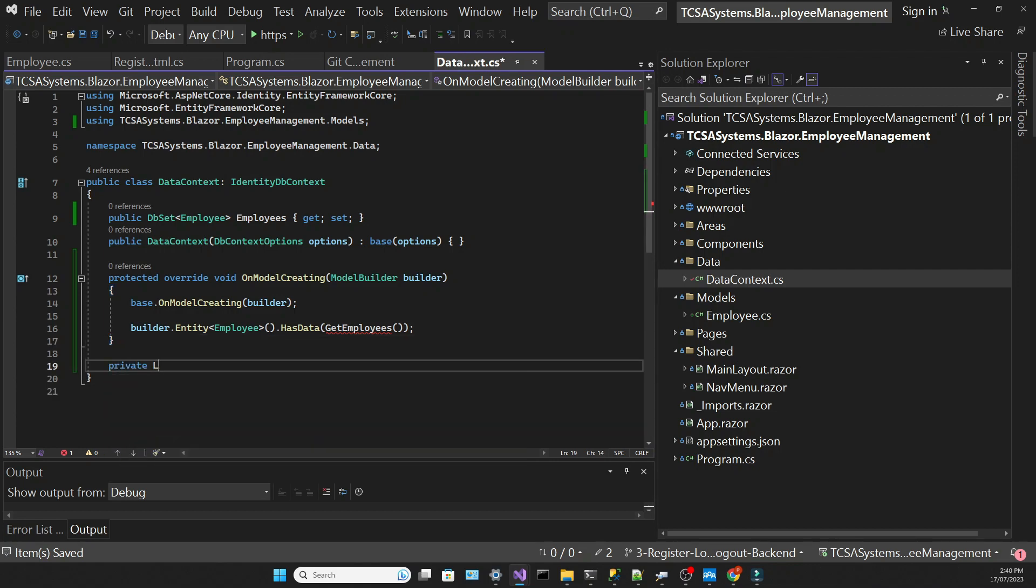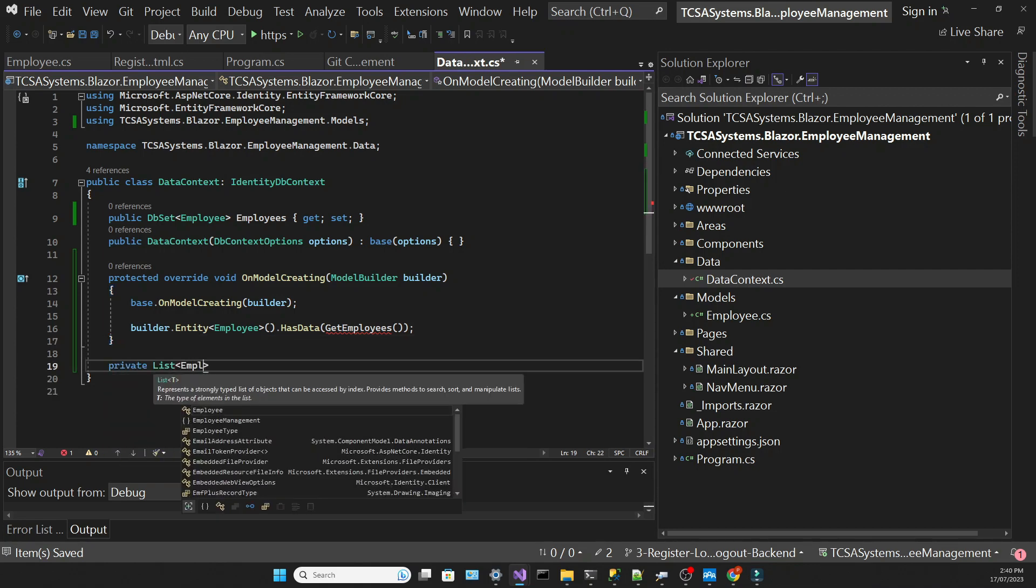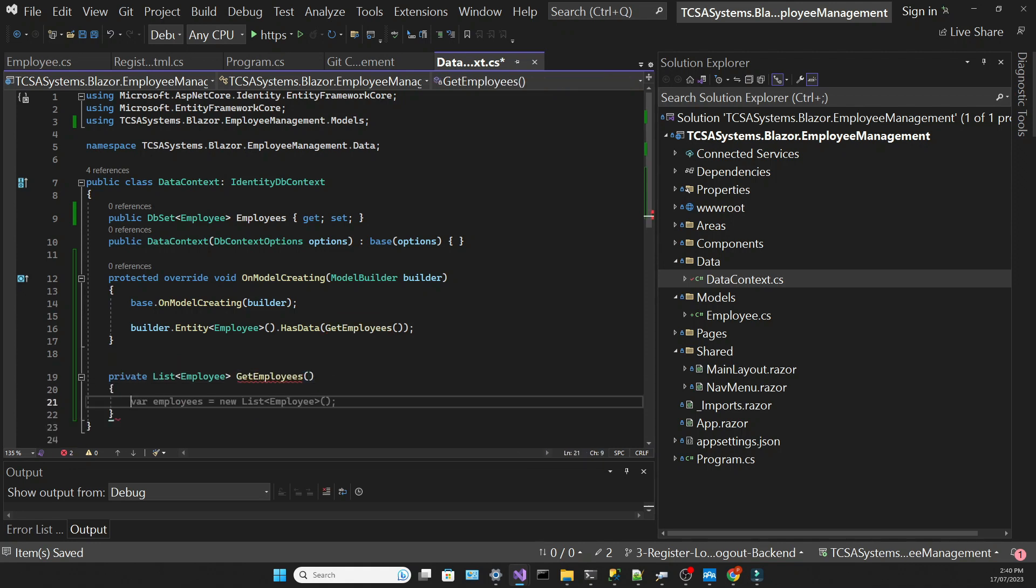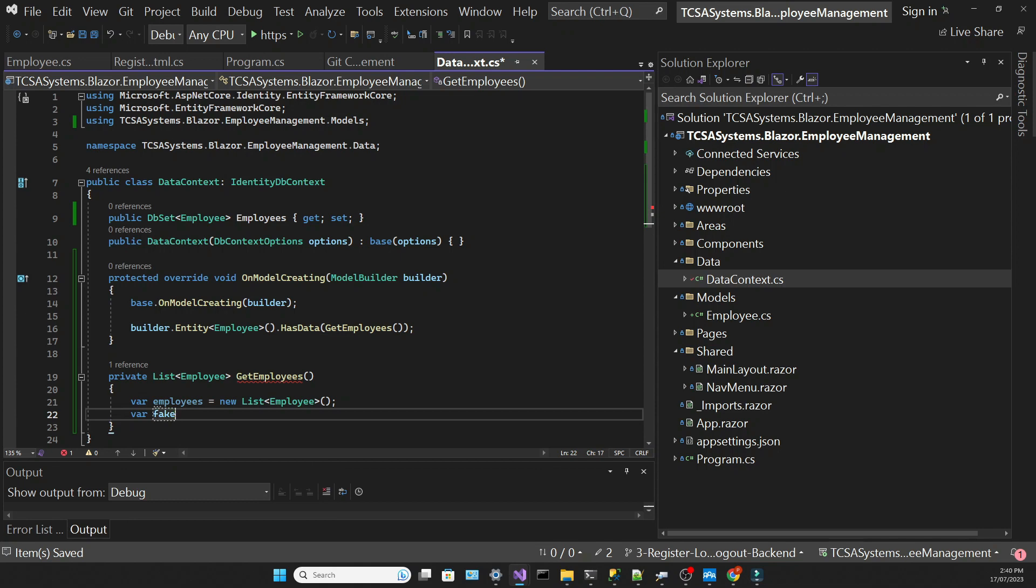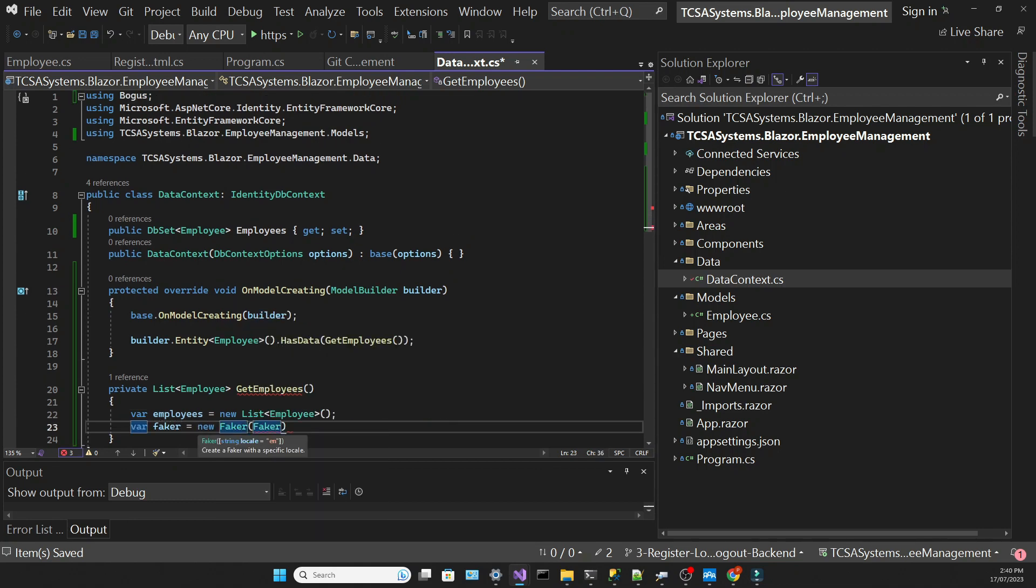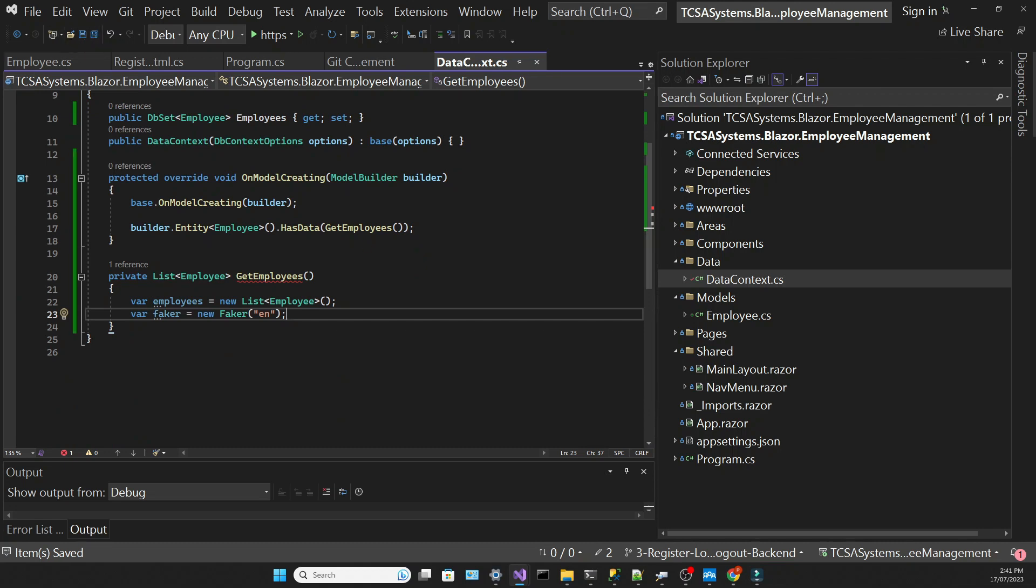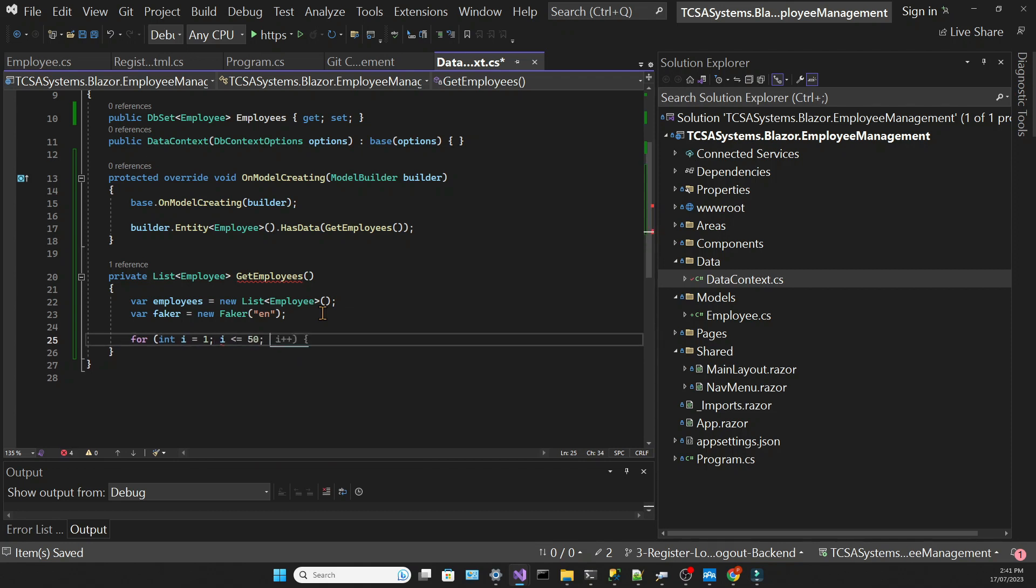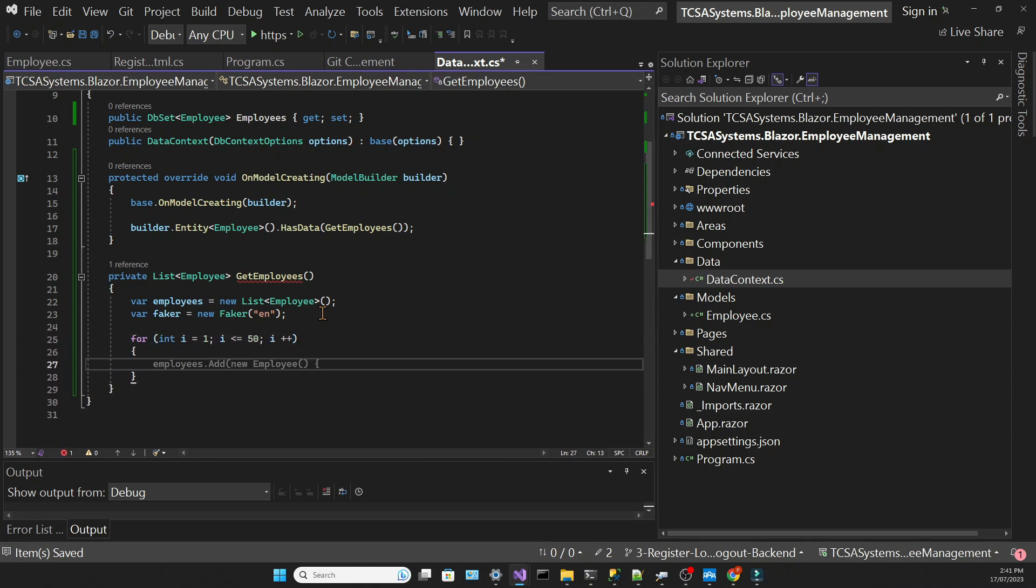We have to create this GetEmployees method which will return a list of employees. In this method I'm going to initialize a list of employees and a faker object that comes from the Bogus library. The fake data that I want to create will be based in the English language, but you can find a few different languages in the Bogus library documentation. Then we're writing a simple for loop that will run 50 times, and each time it will create a new employee.